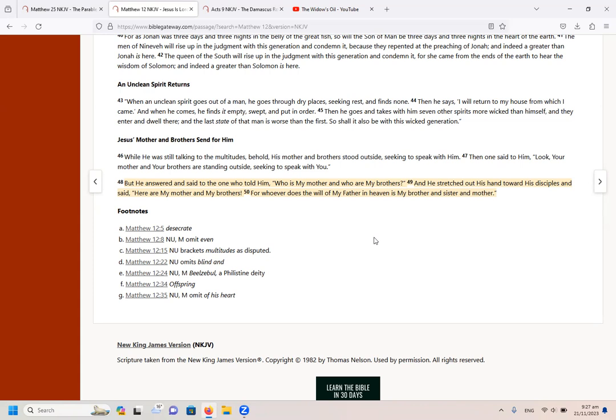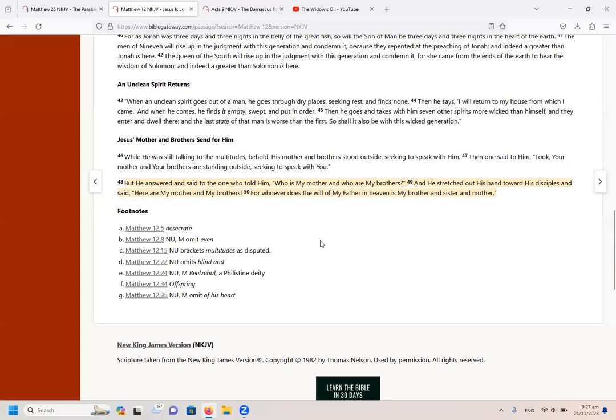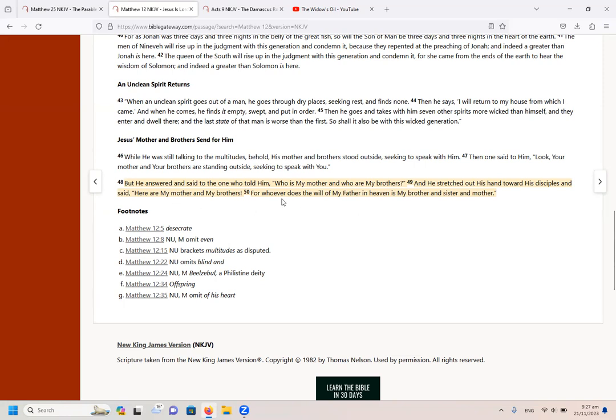For whoever does the will of my father in heaven is my brother and sister and mother. So remember, we are trying to figure out who is Jesus's brothers. And here he says to us, who is my mother and my brothers? So we can say who is my brothers, my brethren, which includes sisters and mothers. And he stretched out his hand towards the disciples and said, here are my brothers. For whoever does the will of my father in heaven is my brother and my sister and my mother.